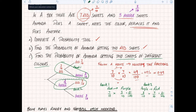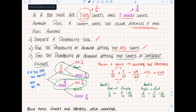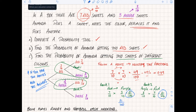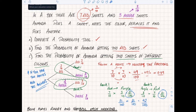This is a key point worth writing down: if you have two routes, add the probabilities at the end - add the answers together. So I'm going to say 21 over 100 (route one) plus 21 over 100 (route two). Add those together and you get 42 over 100. When adding fractions, as long as the bottoms are the same you just add the tops and keep the denominator the same. That's the basics of probability trees.